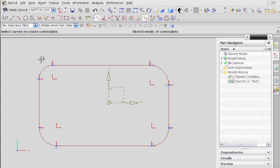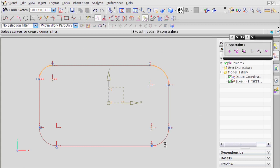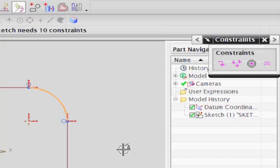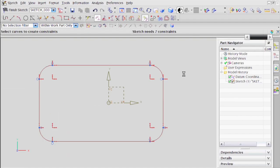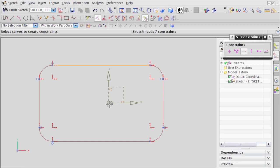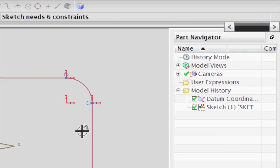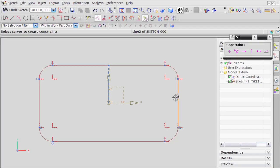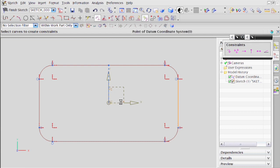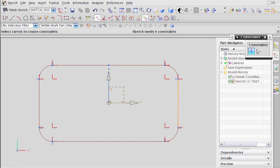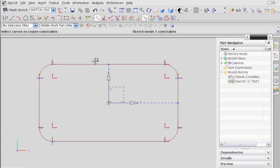Then I also want to make sure that all these arcs have an equal radius. Like so. And then I'll want to make that line be midpoint on that point. So pick the line, pick the point, and say midpoint. Like so.